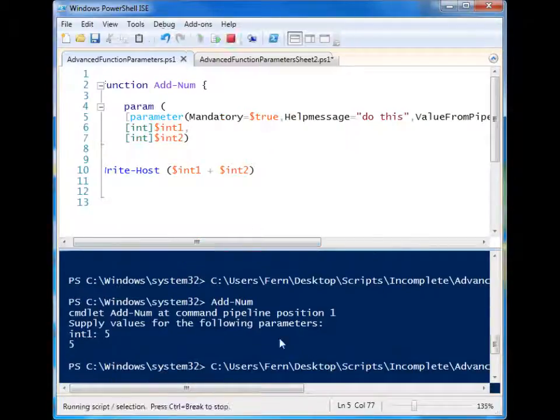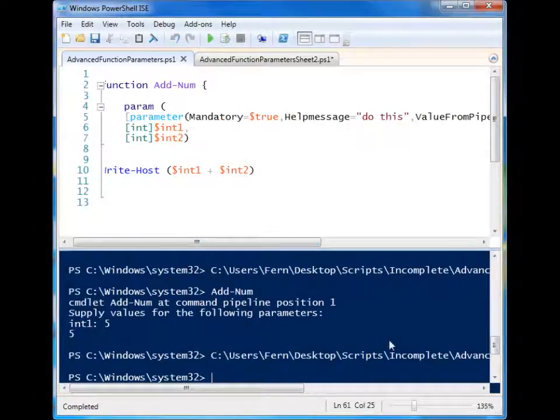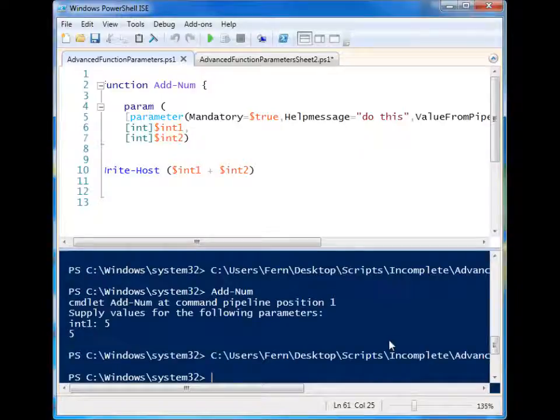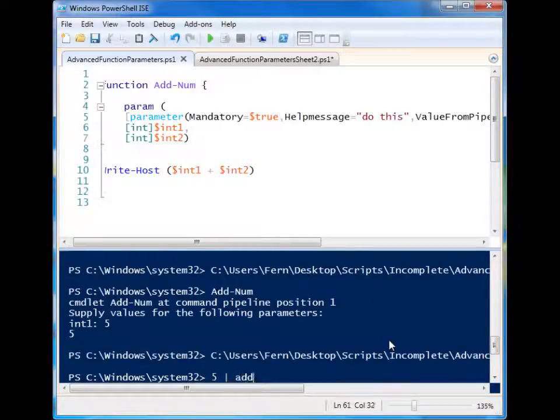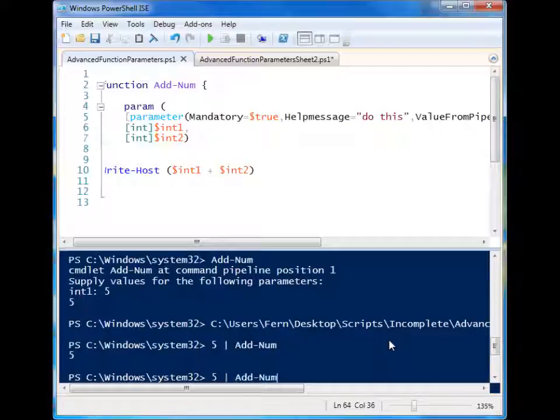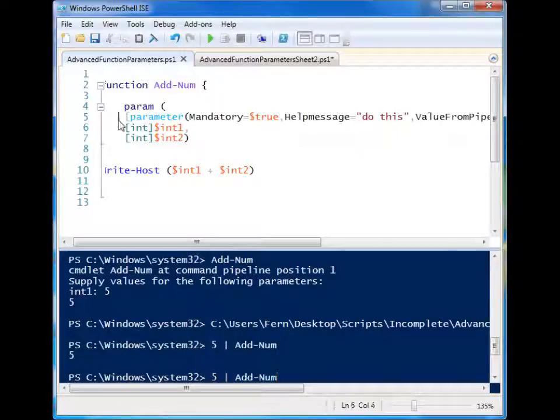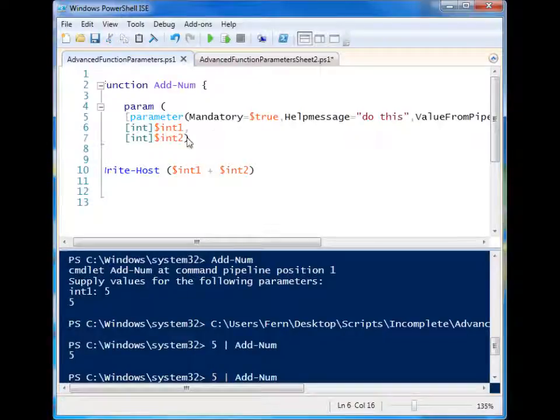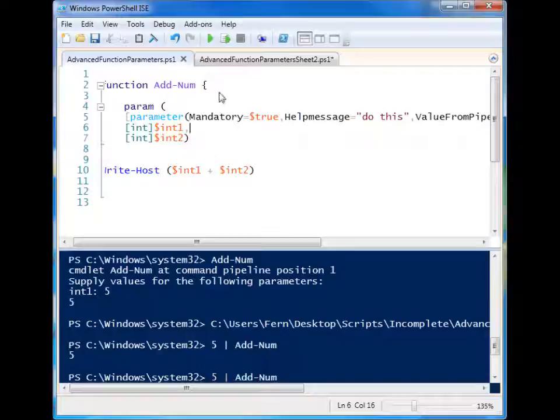So let's run this. And let's just do five and then pass it to add num. And you'll see it knows to use that value in this parameter block. So that is another little addition there.